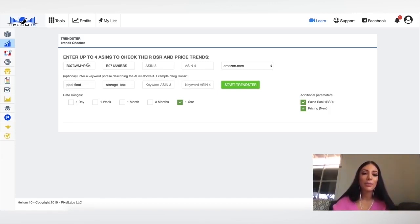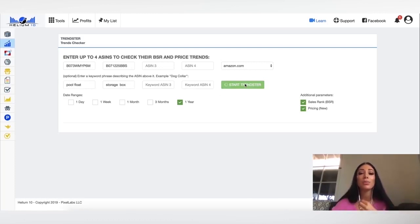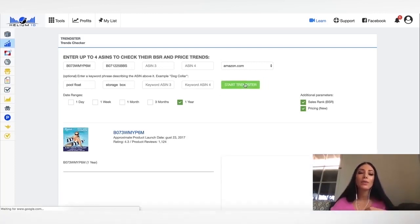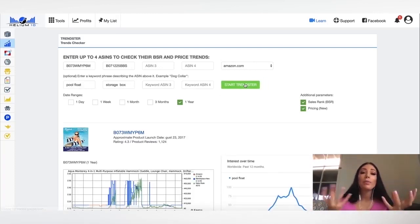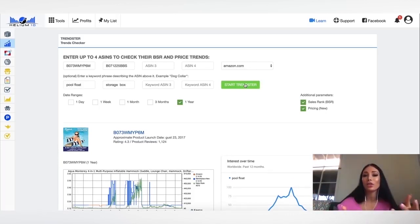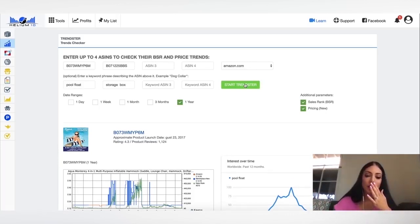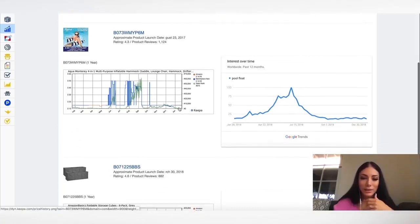So in this example, I've added two different products here. One is a pool float and one is a storage box. I just got the ASIN from the product itself. And I'm just going to click this, start trendsetter, to see the comparison between the two products. So if I'm going to pick, which product do I pick? Well, I'm going to want to pick a product that's not really a trend.